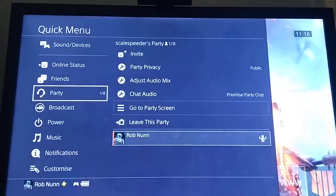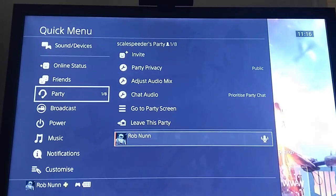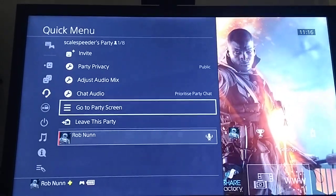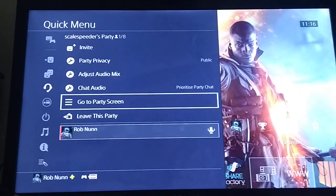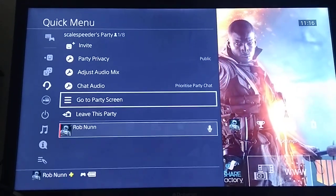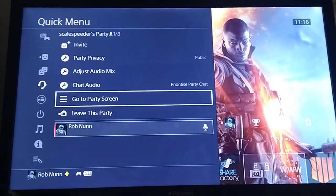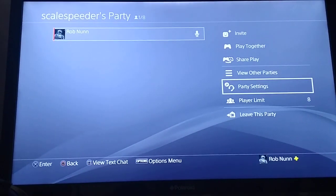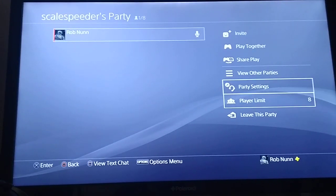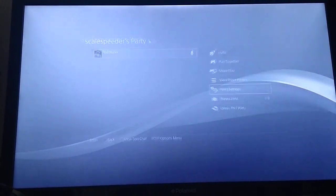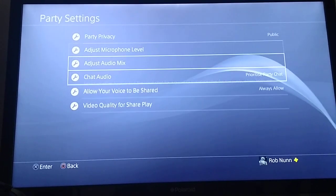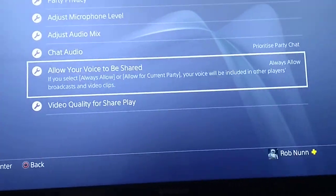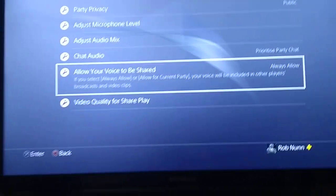So what you want to do is obviously create a party, and then in the party, as the broadcaster or the recorder, you really want to be in charge of the party. You can set it to private or whatever, but then you want to go to the party screen and tell people to go to party settings, and make sure that they've got that selected — allow your voice to be shared.